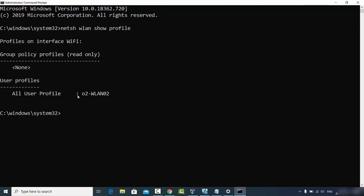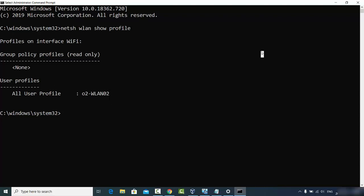This will show you all the networks you have connected to using this Windows operating system. As I mentioned, I've only connected to one network, but if you've previously connected to several networks, the full list will be displayed in the Command Prompt.